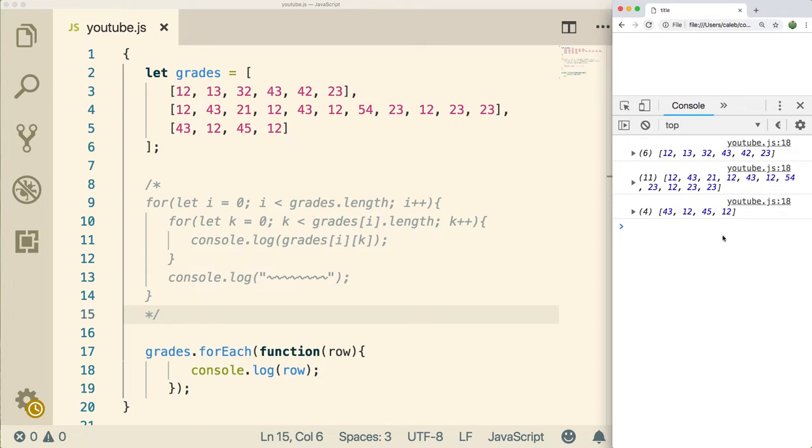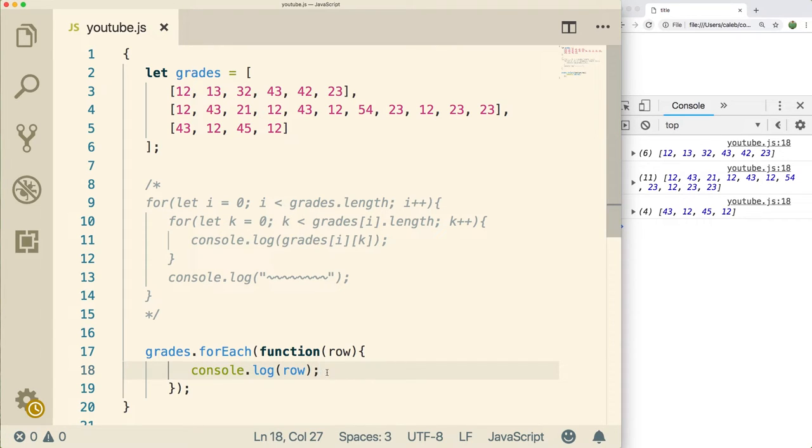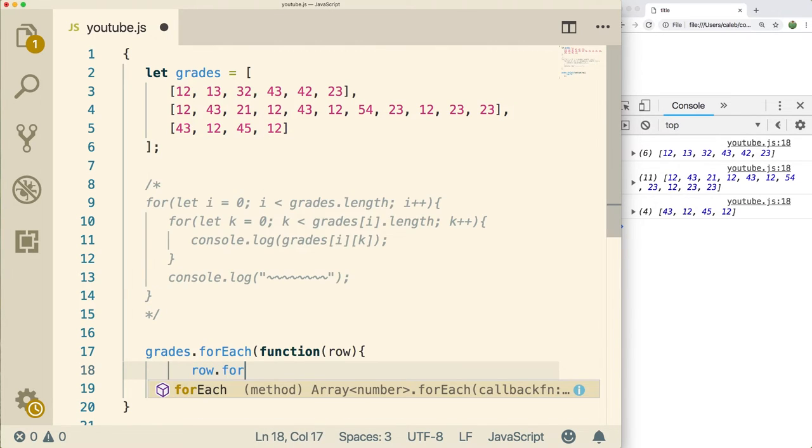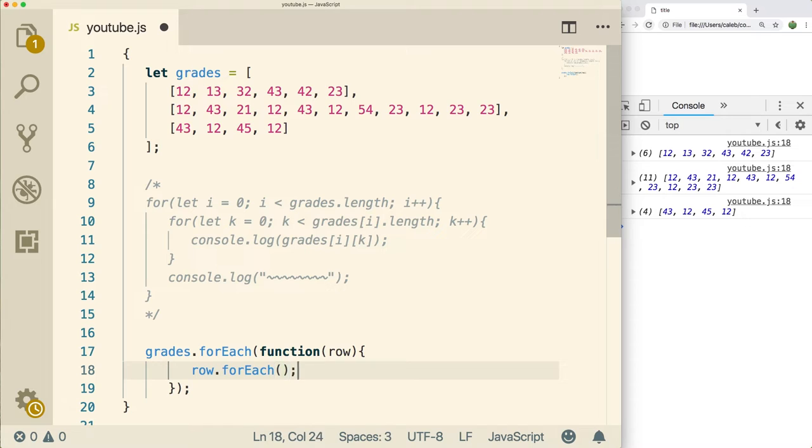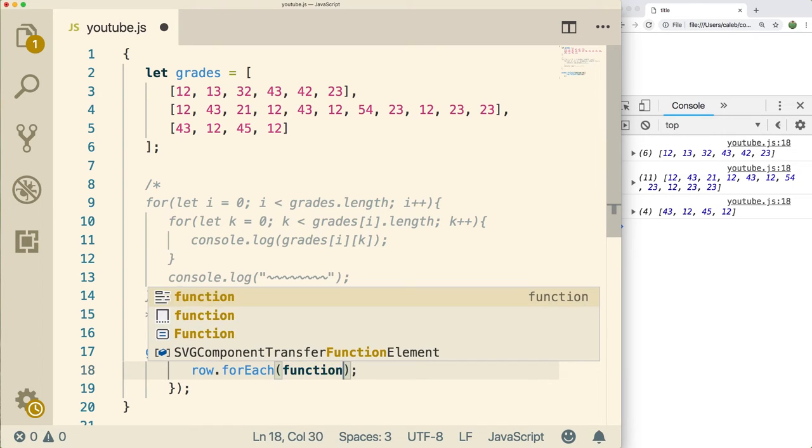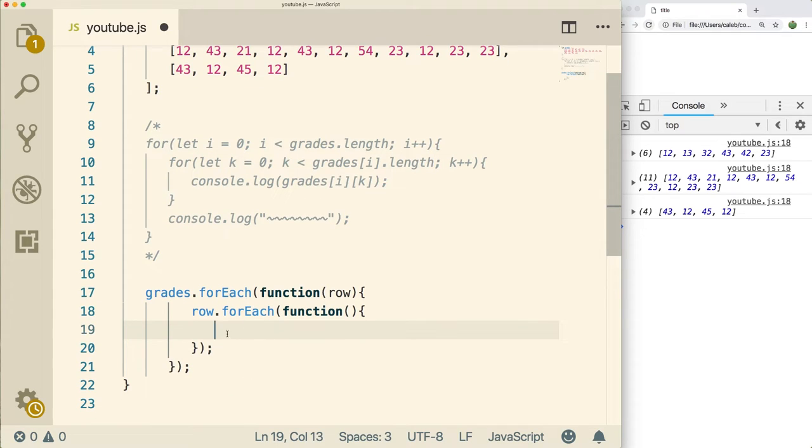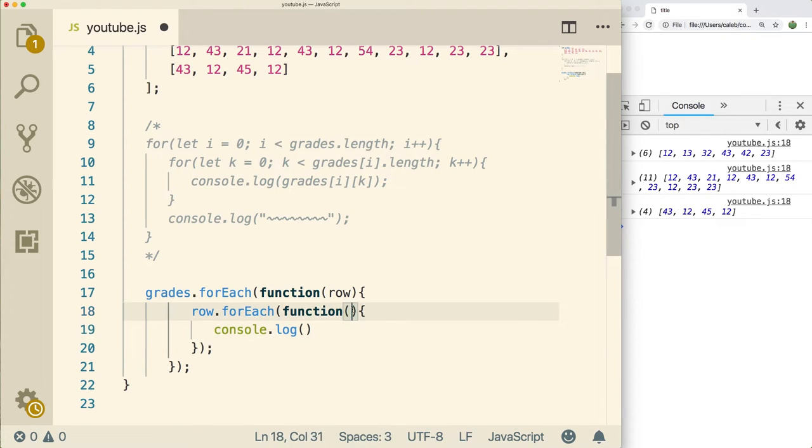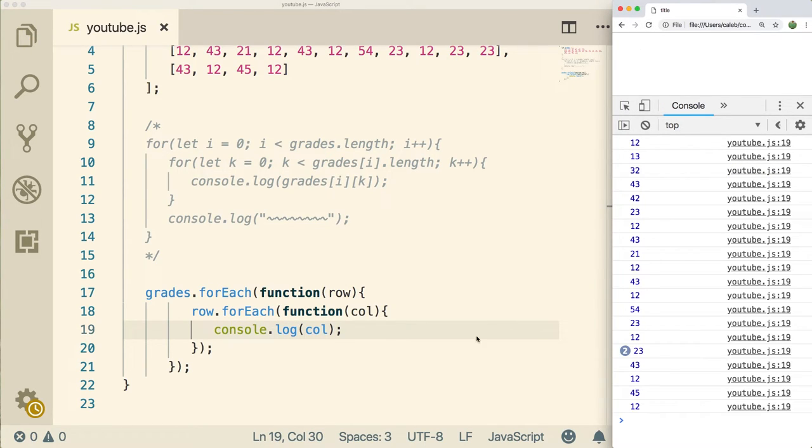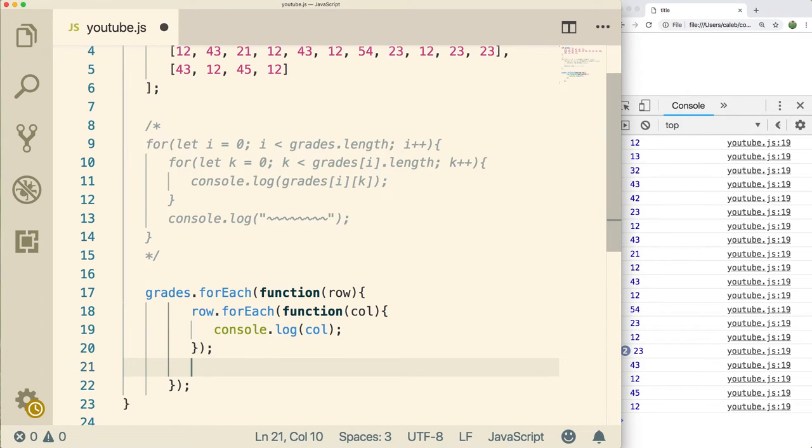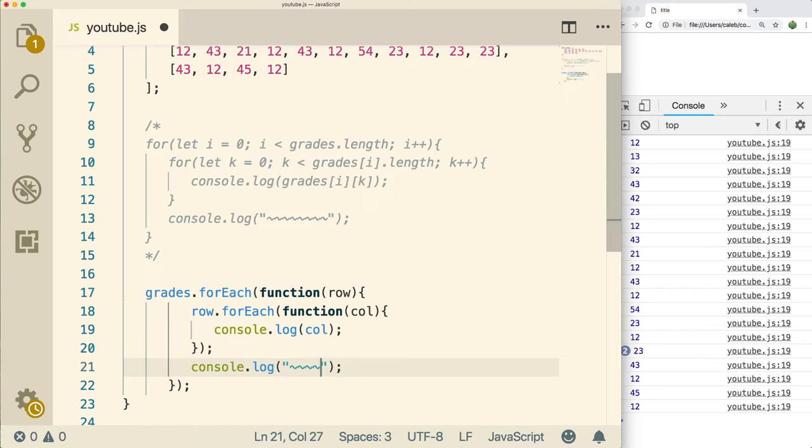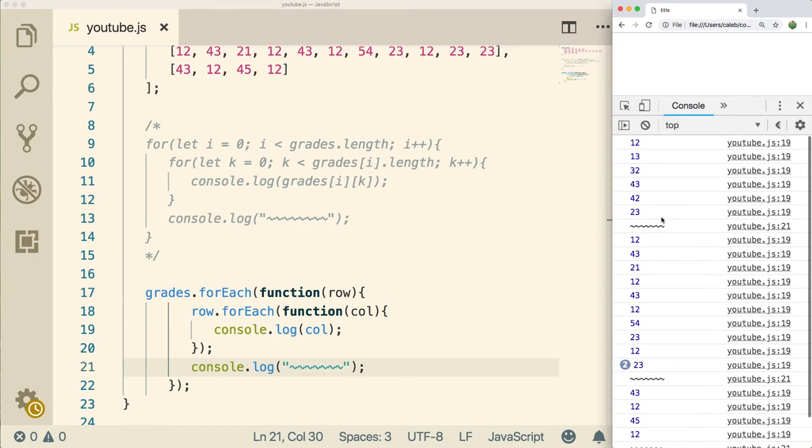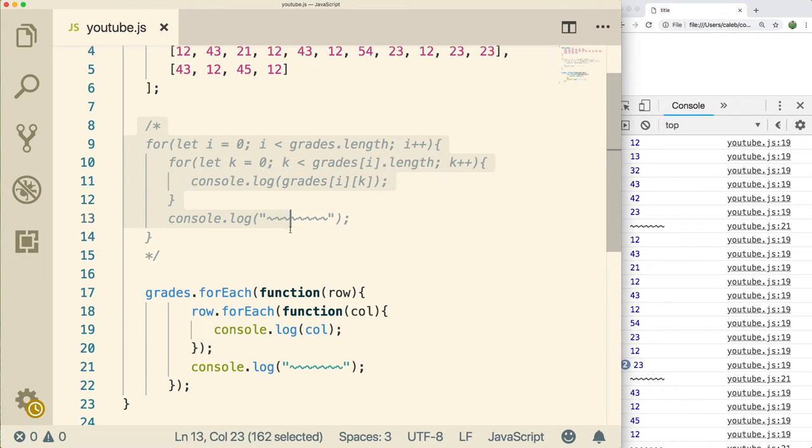But what if we wanted to do this with a multi-dimensional array where we want to do each element rather than each row? Well, we actually have to do another forEach. The way we do this is we access that row, which is an array itself, and say forEach. Inside of here, we pass another function. We're accessing that element. We'll just call it column or col. We need to get that and we're just going to console.log it. Now when we do a refresh, we get all of those elements. After each individual row, I'm going to just do a console.log with some squigglies just so it's nice and easy to see. And you can see we get that original output.